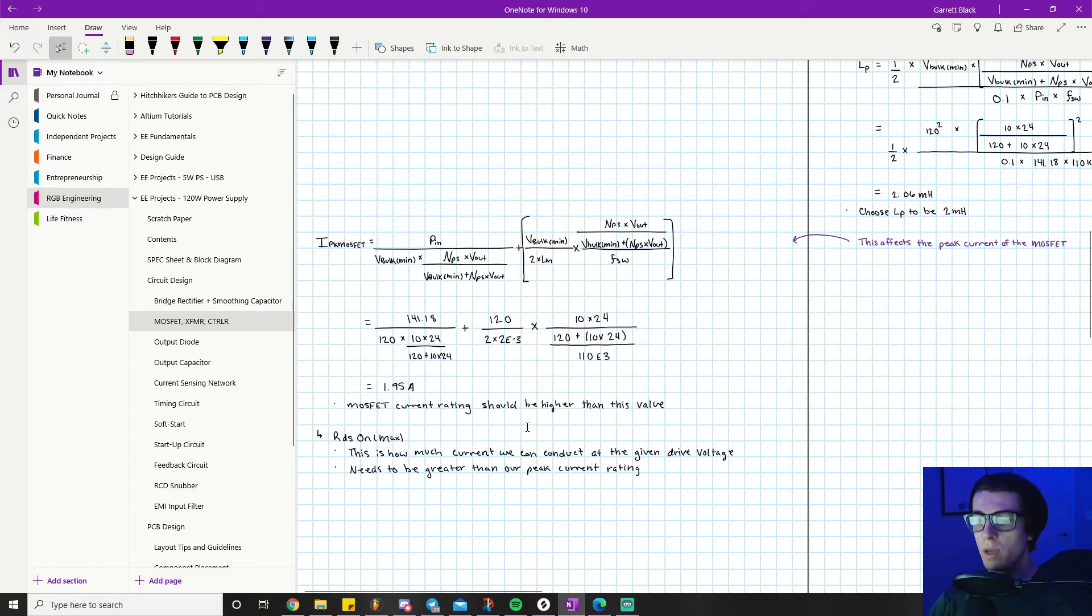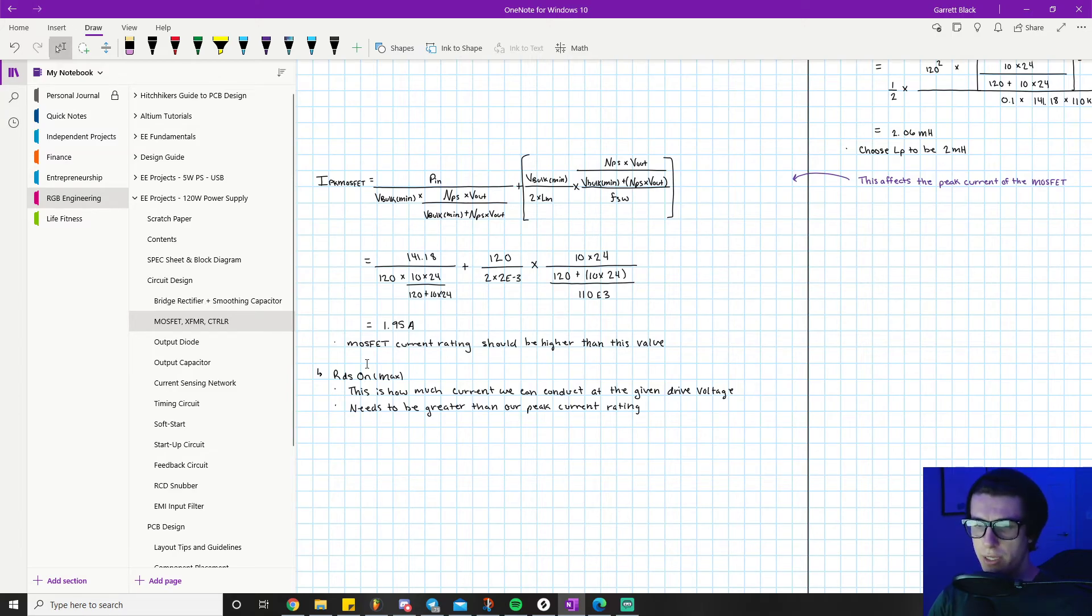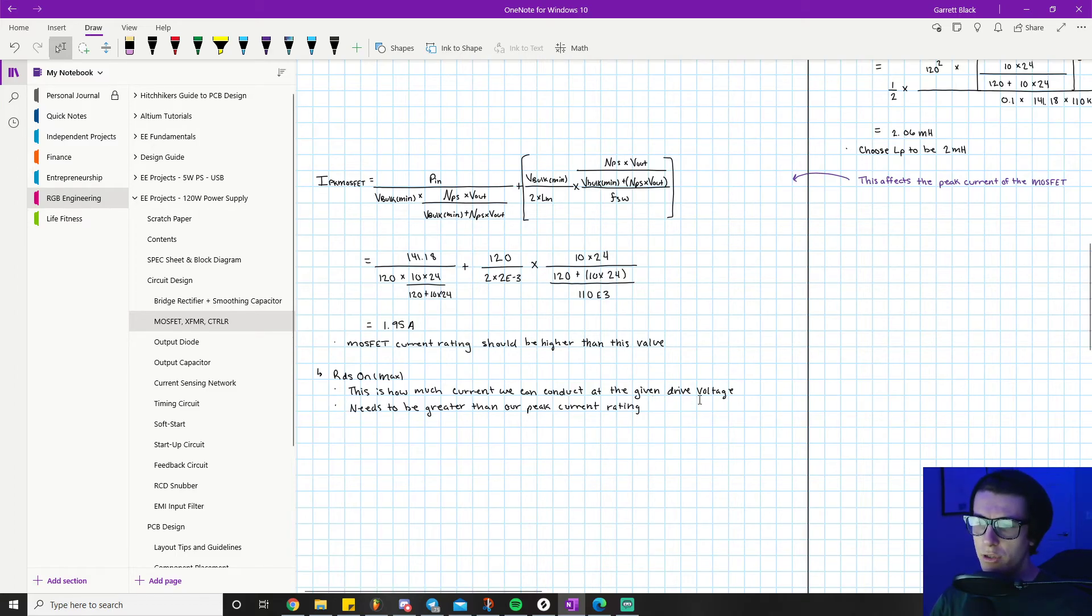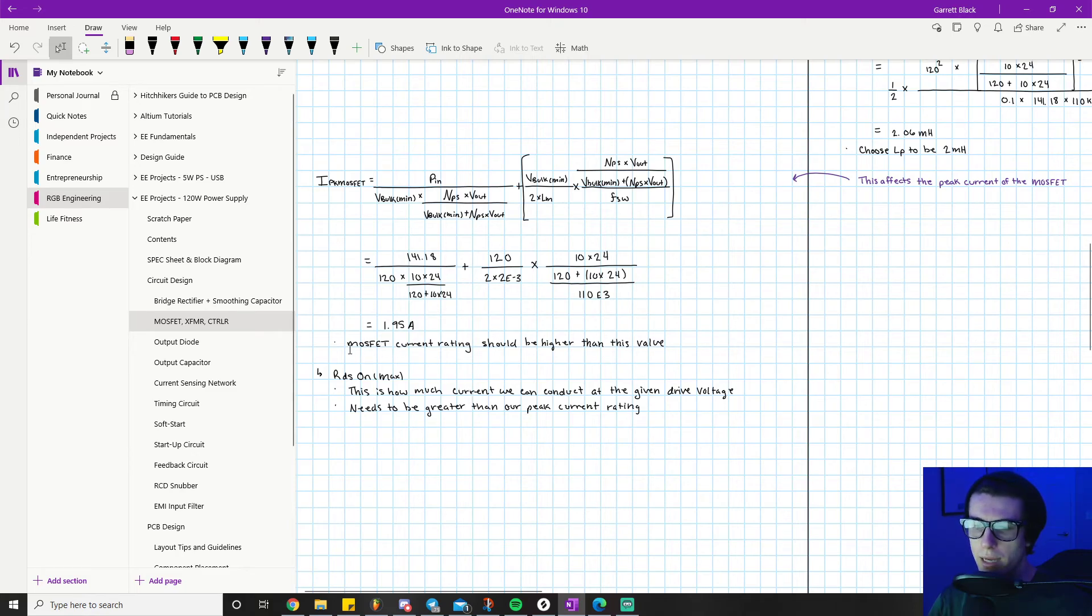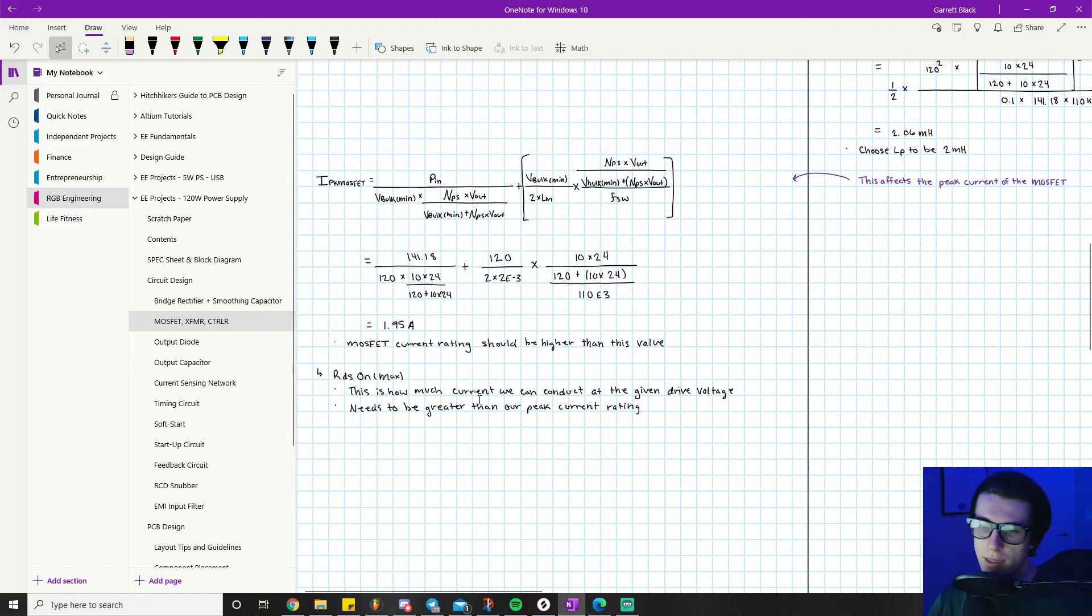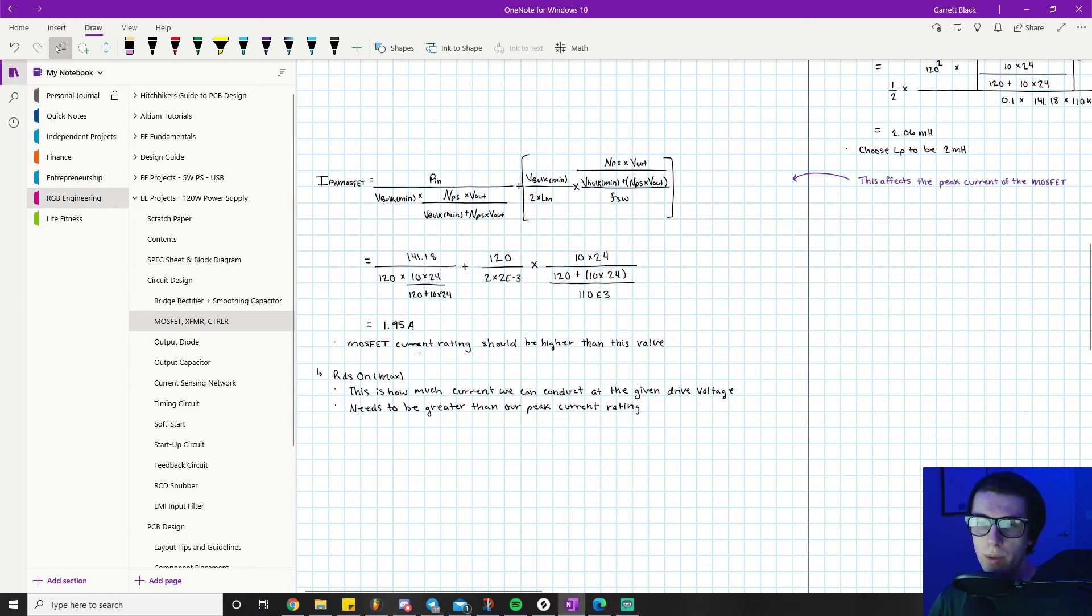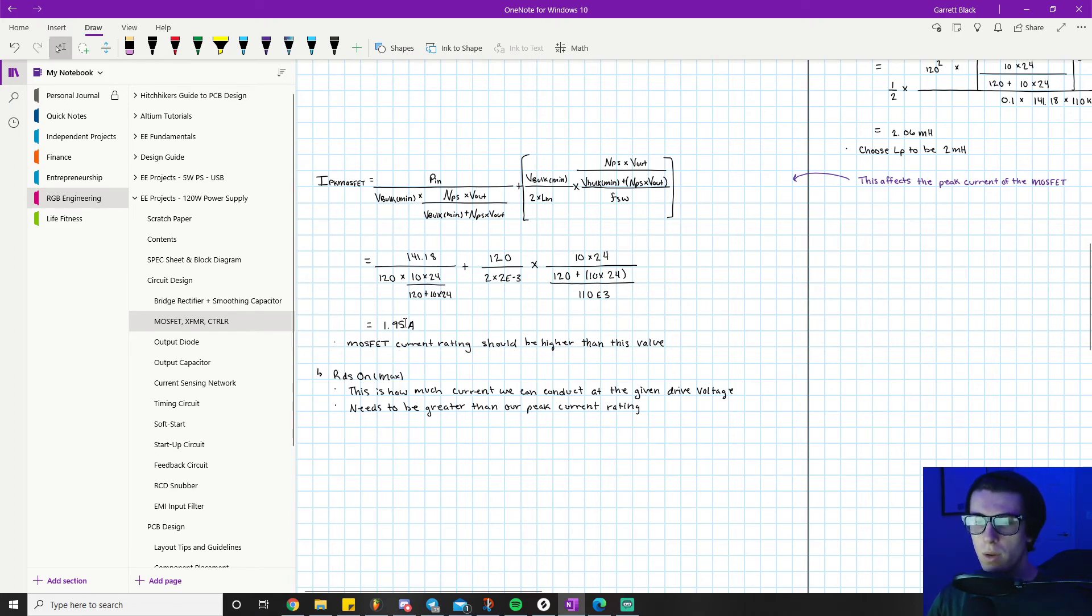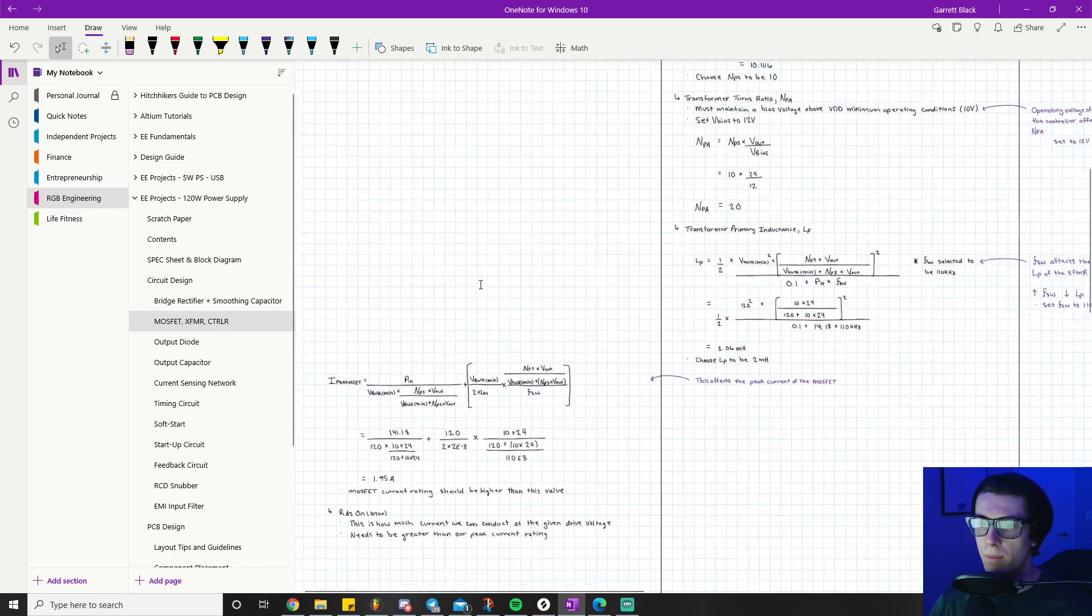We can conduct at a given drive voltage. I'll actually make a video explaining more about what this is and how it has to do with the functionality of a MOSFET. Basically, this is how much current we conduct at a given drive voltage. It needs to be greater than our peak current rating. We need to be able to conduct greater than 1.95 amps through the MOSFET because that is what's required based on our design. Our RDS(on) value needs to support greater than our peak current rating.